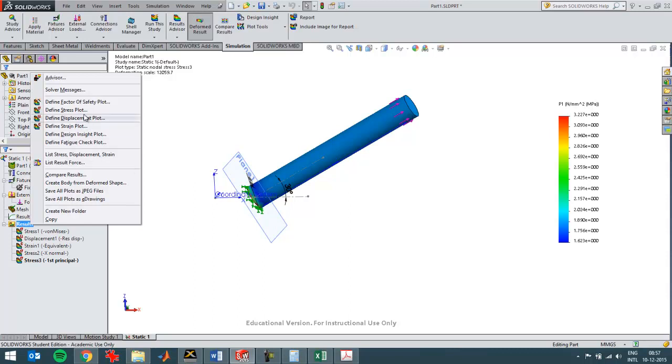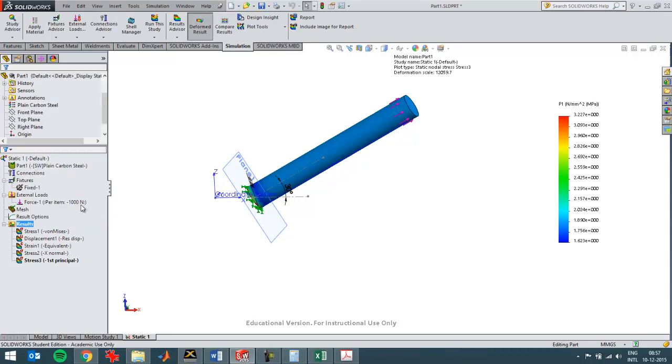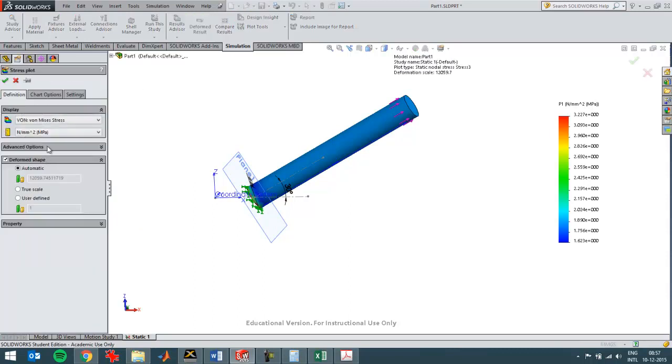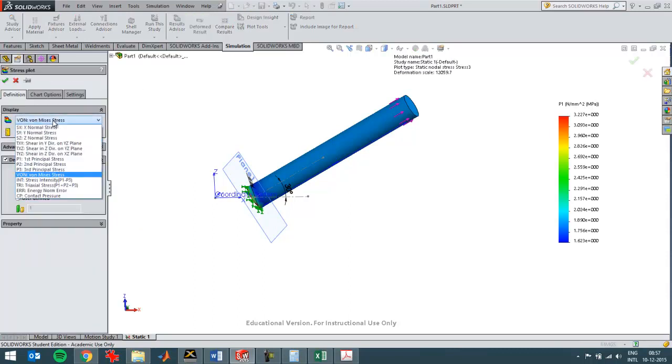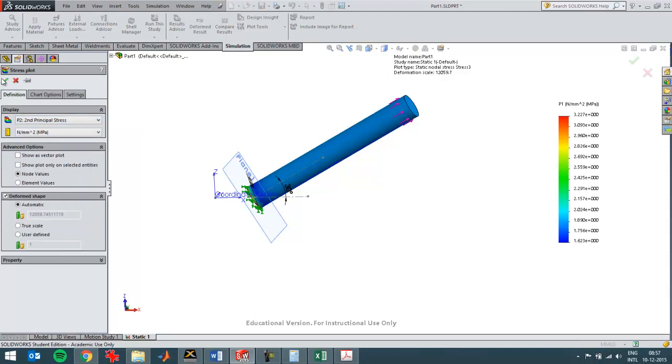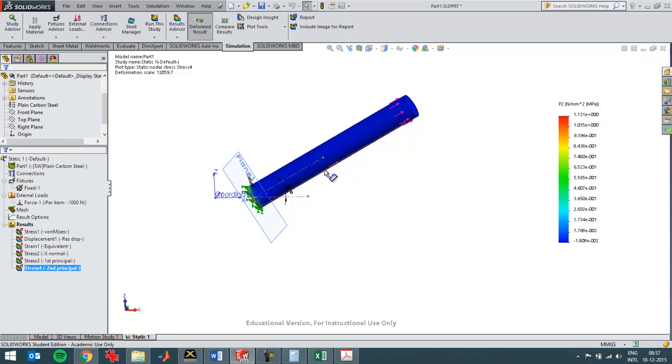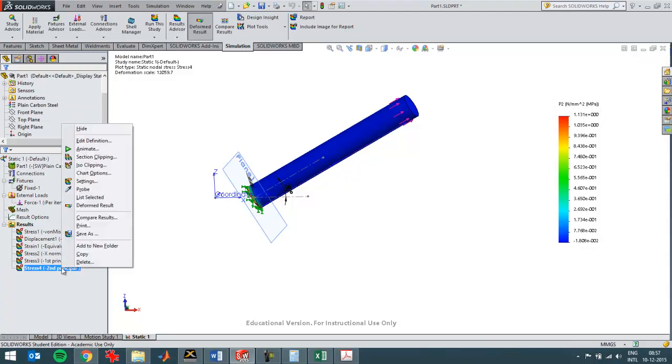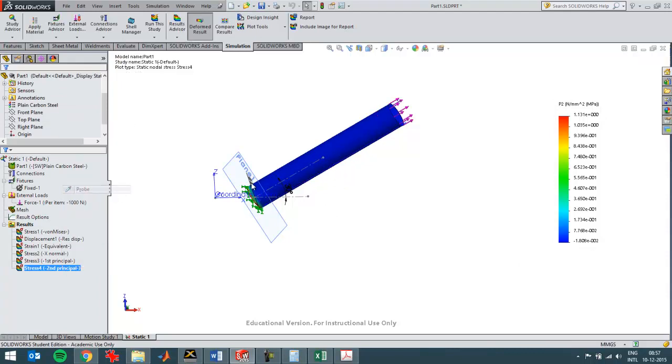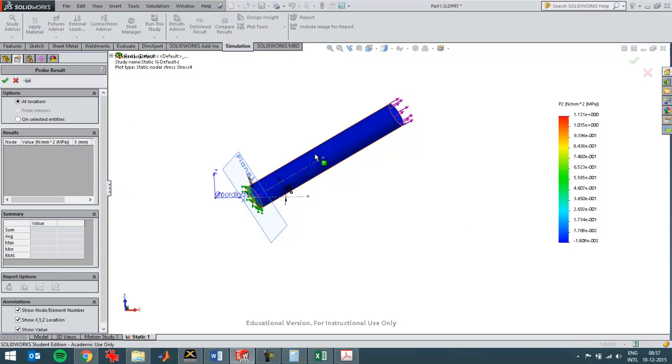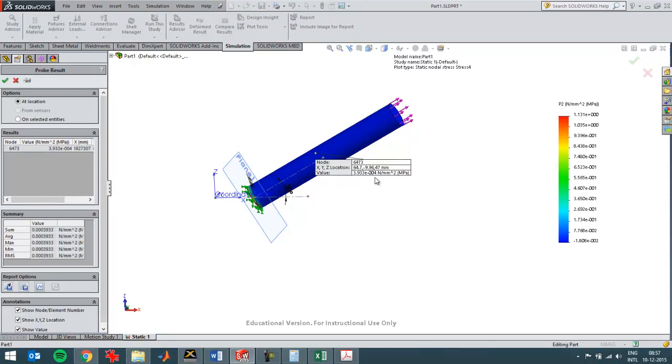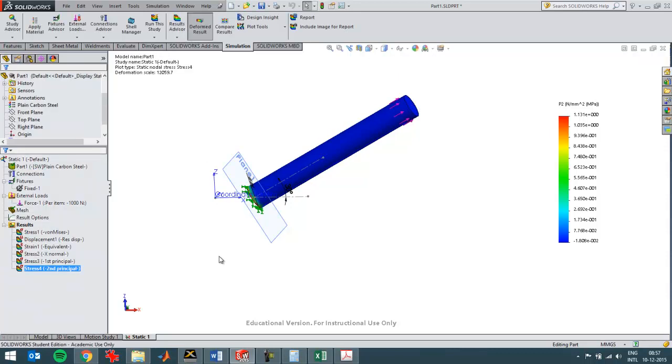So I'll define another stress plot with the second principal stress and it should roughly be equal to zero throughout the whole part. And you see here a very small value, I can still probe this plot as well over here. So you see a very small value which is in this case just a small rounding difference. And the third principal stress should be zero as well, just as when I haven't reoriented the part.